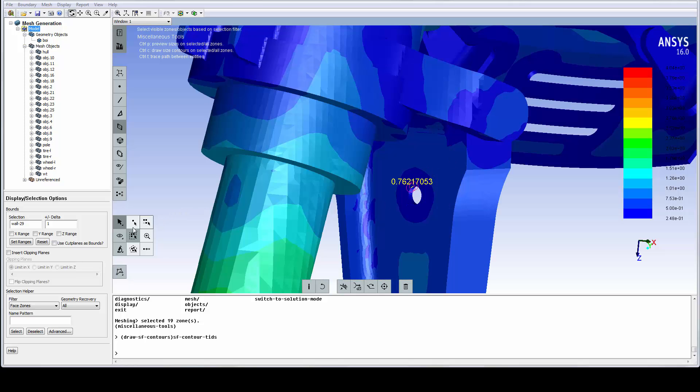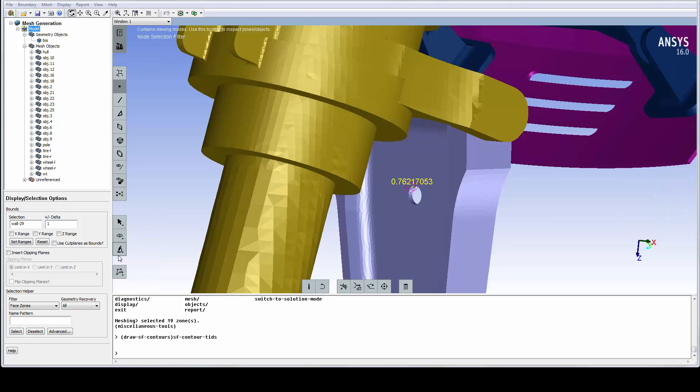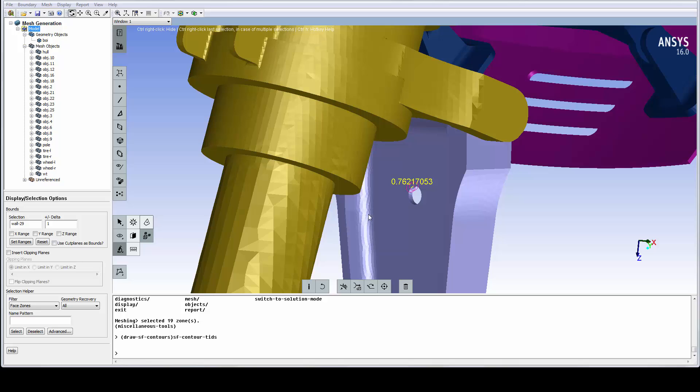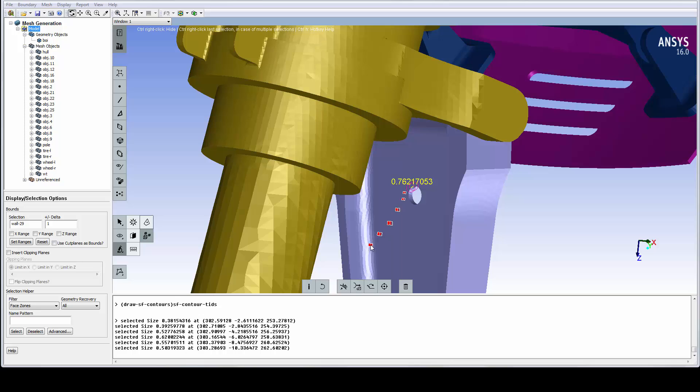Let's zoom back into the small hole again. By changing back to point selection and selecting this size probe icon, we can probe sizes and visually verify that the mesh size is sufficient to capture this hole.